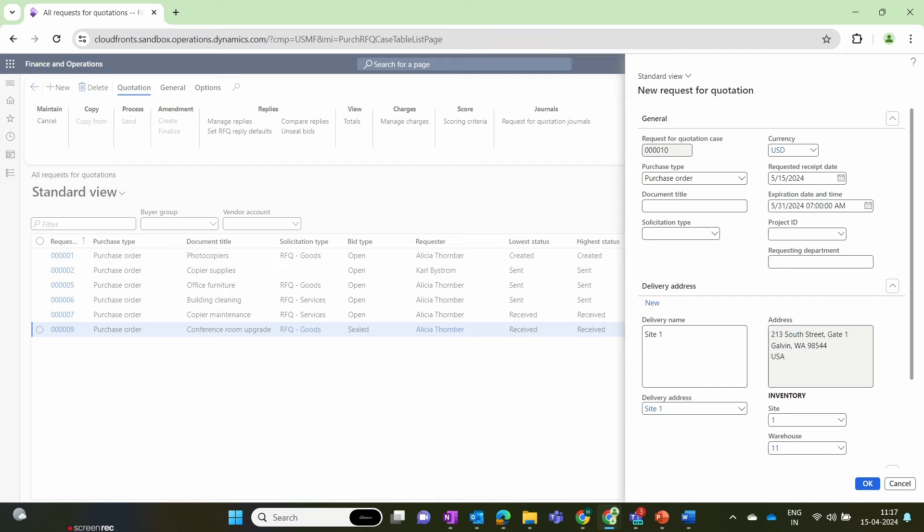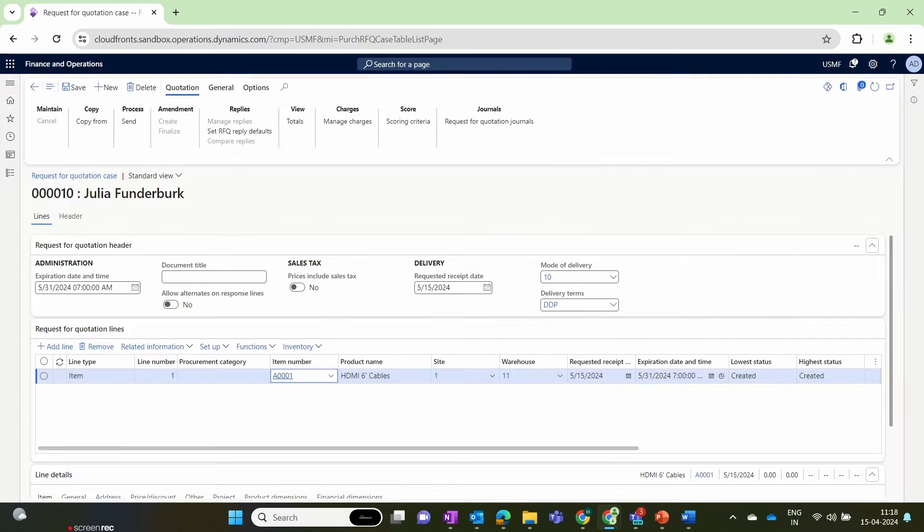This RFQ is valid only until the end of this month. We choose a warehouse, which is important, and that quickly creates the RFQ document. Now let's add an item to the RFQ document. I am going to request a quote from the vendor for an HDMI cable. At the moment, the HDMI cable doesn't have a unit price because the unit price will be quoted by the vendor.